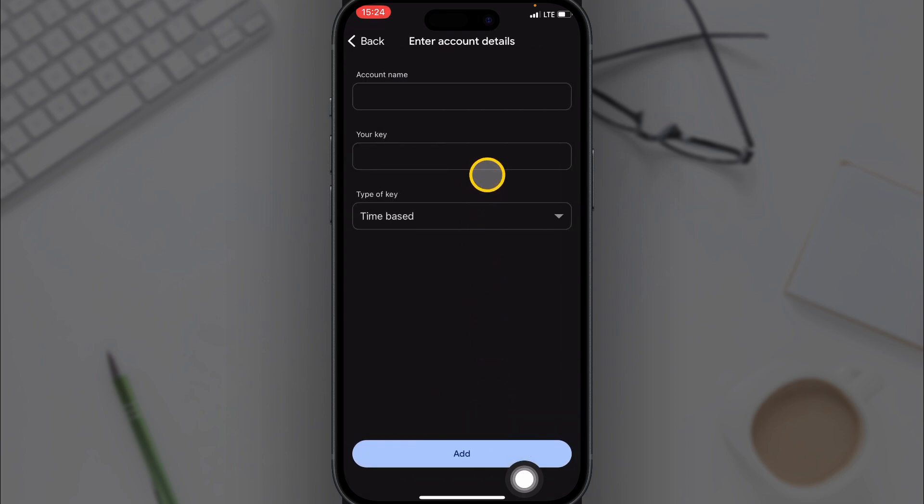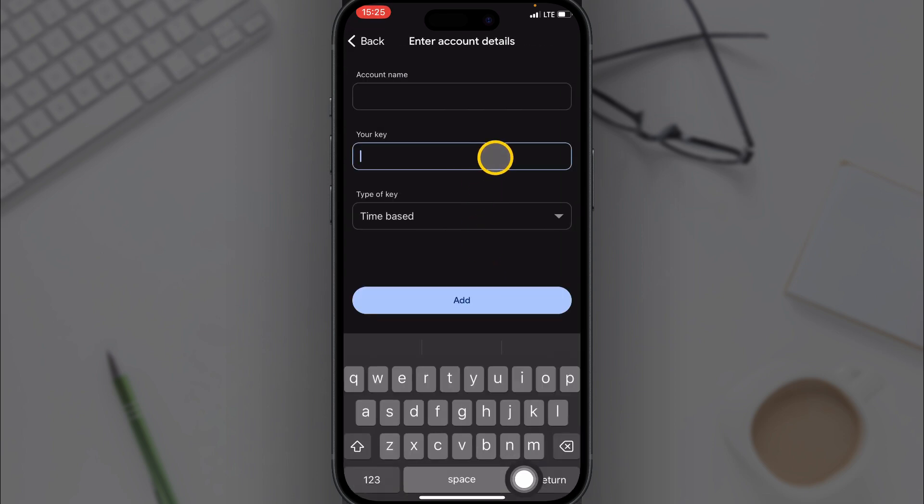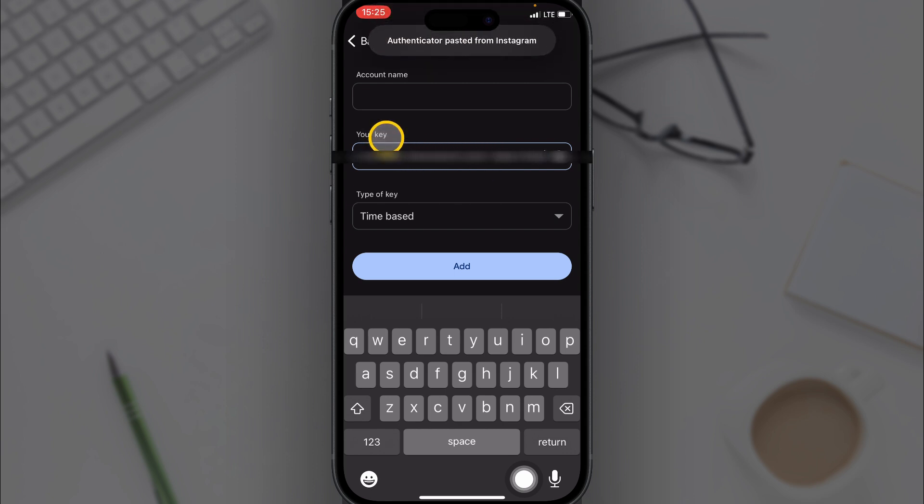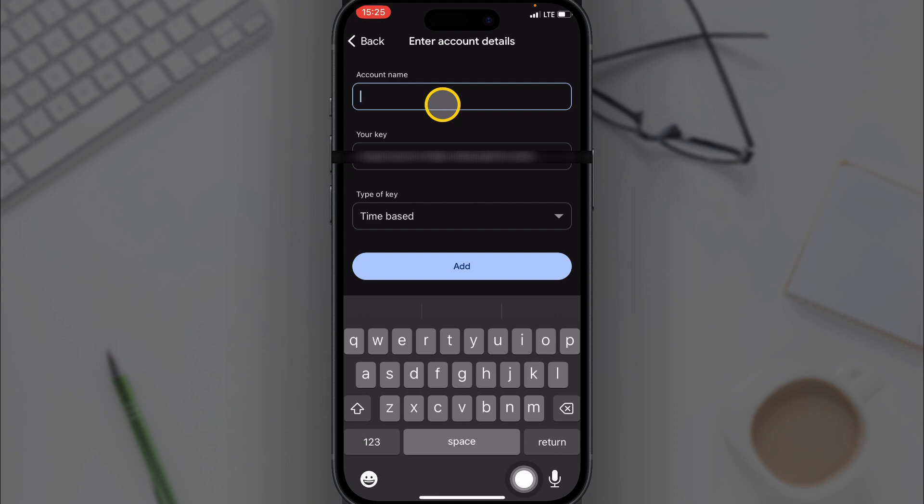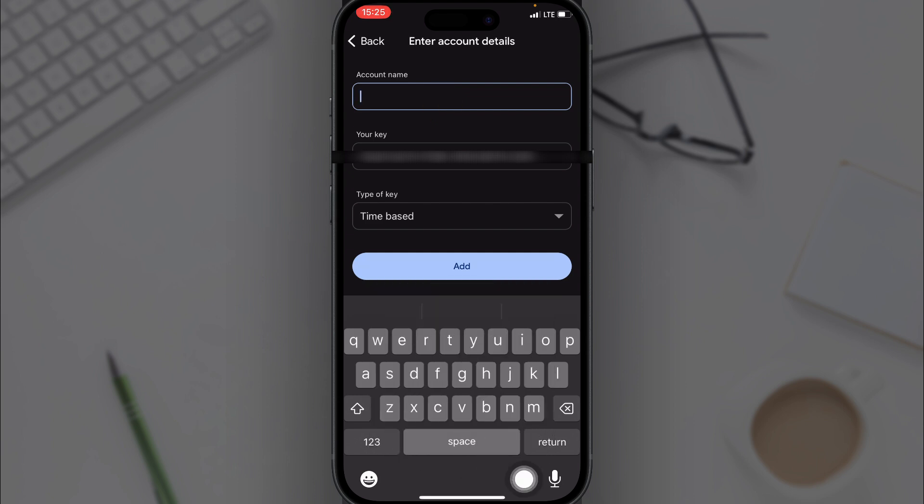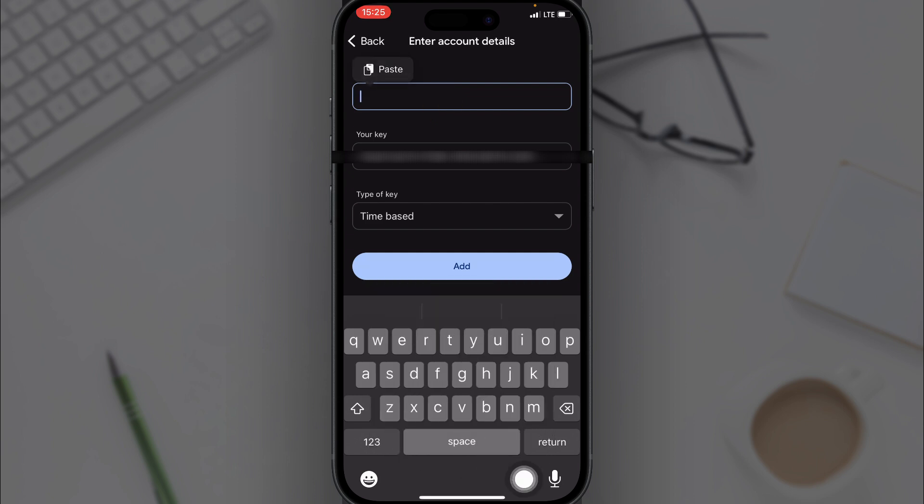And right here you want to enter the key you copied earlier and then paste it. Then under Account Name, you enter any name for this account. I'll just go with Instagram.